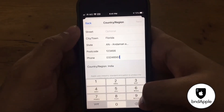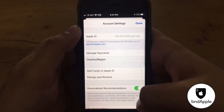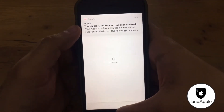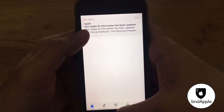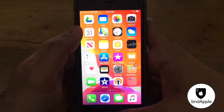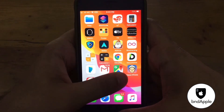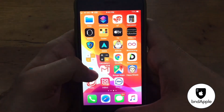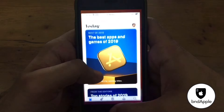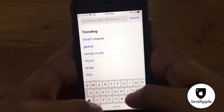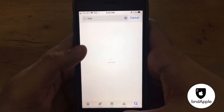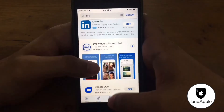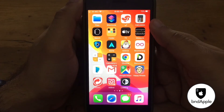Click on Next, then Done. My Apple ID country is now changed. Go and delete the IMO app and reinstall IMO. We should wait for IMO to download.